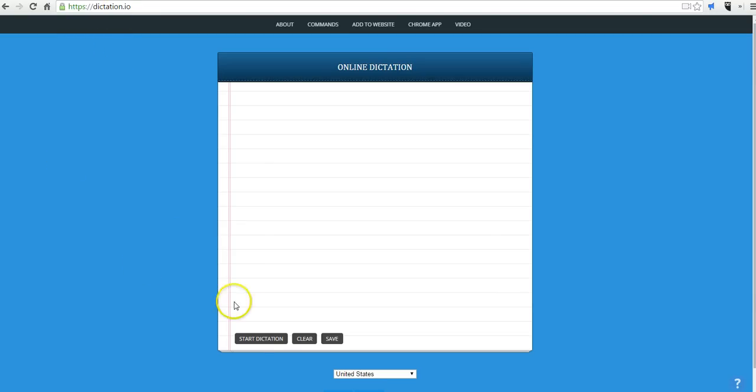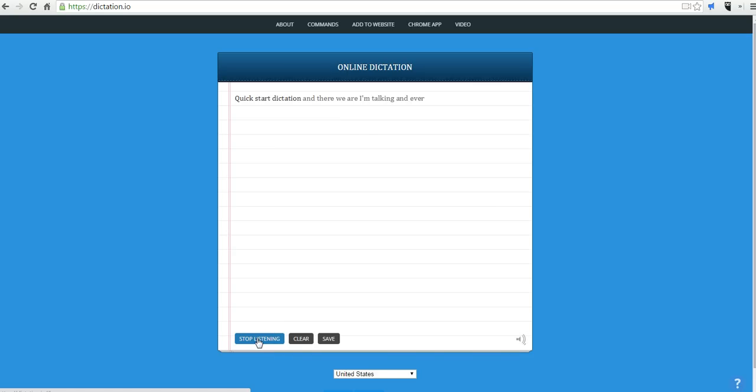Simply go to the site, click Start Dictation, and there we are. I'm talking, and everything I say is being recorded for me,